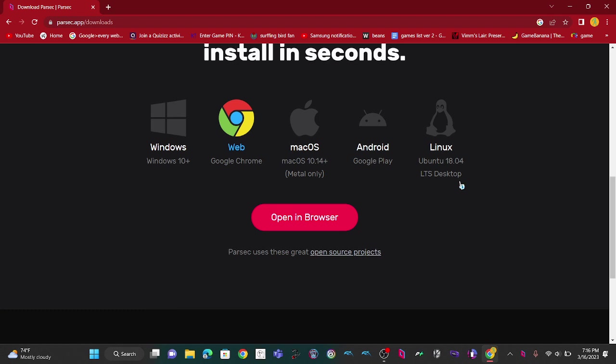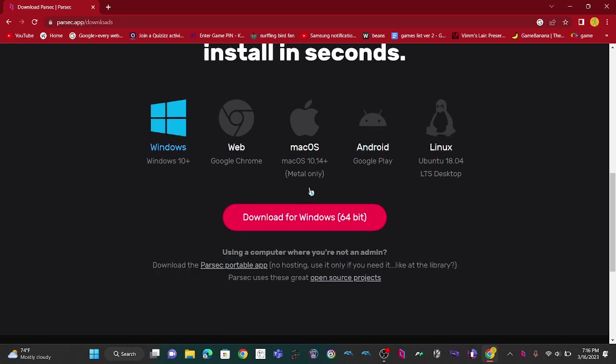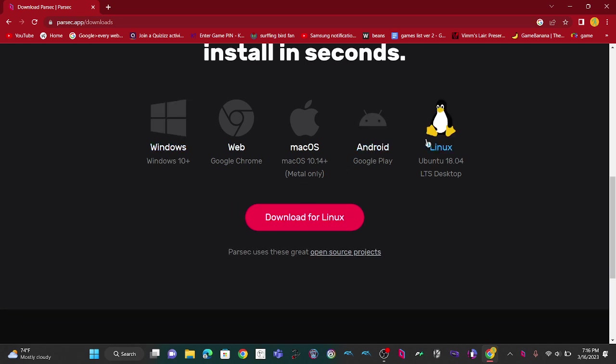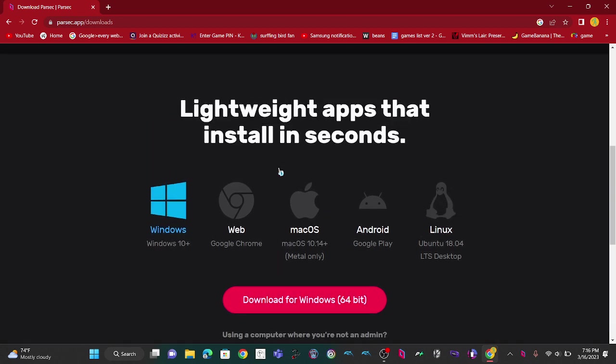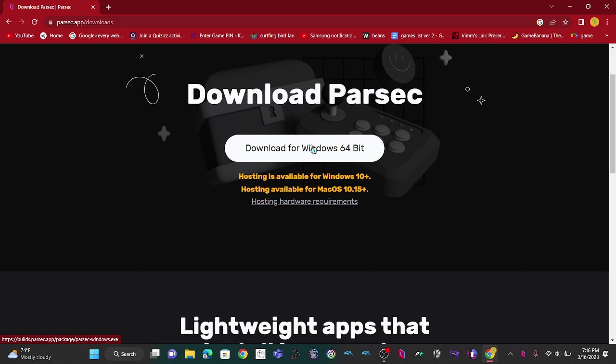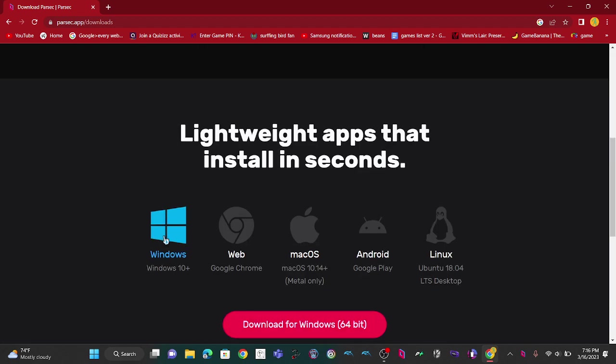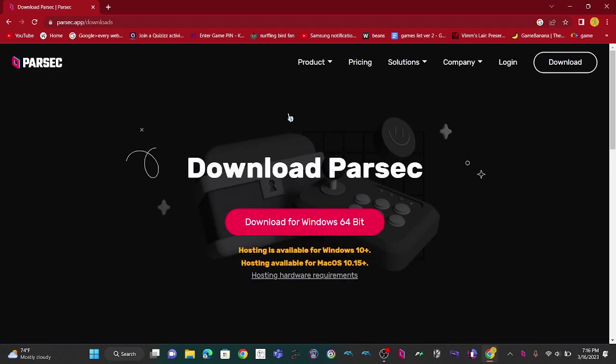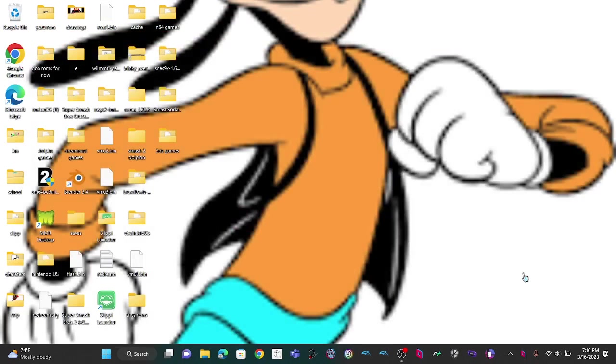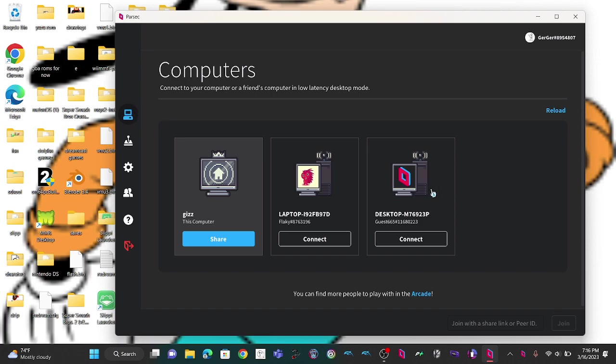If you want Mac OS, cool. Android, Linux - I don't know how to do Linux, that's like 16 different steps in one. Just press download for Windows 64-bit and then if you don't have an account, just make an account. It's gonna email you a little code to make sure it's actually you. Trust me, it's 100% safe.